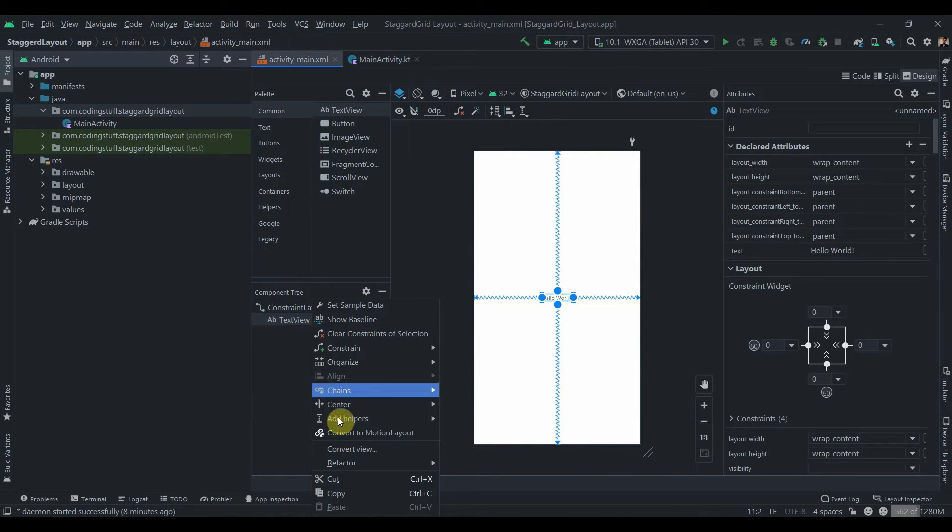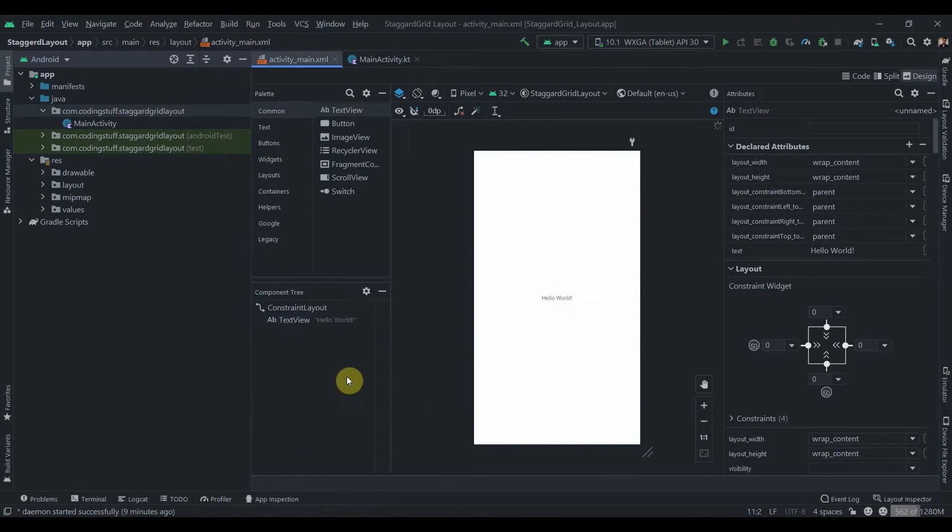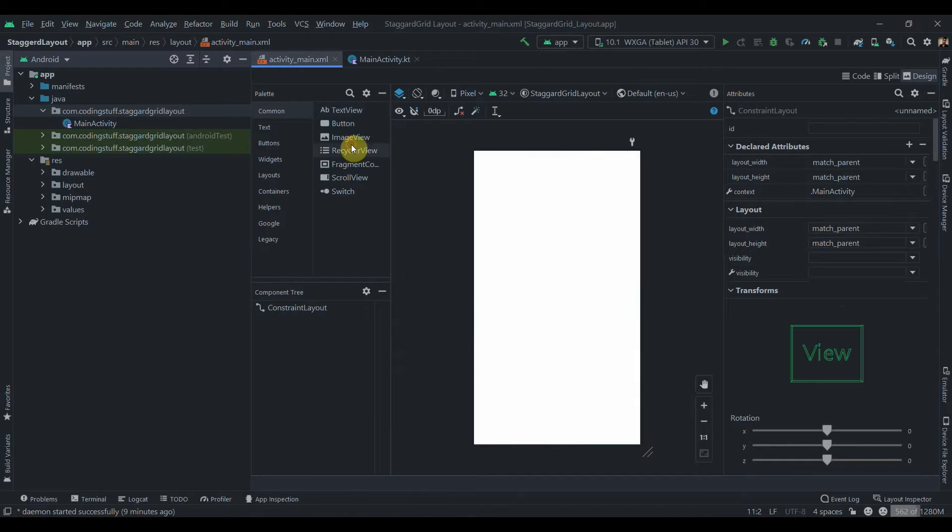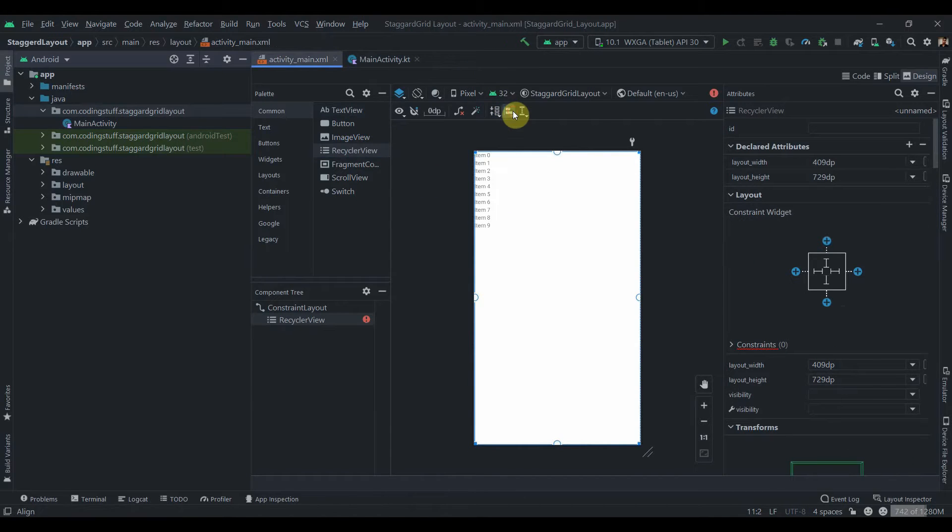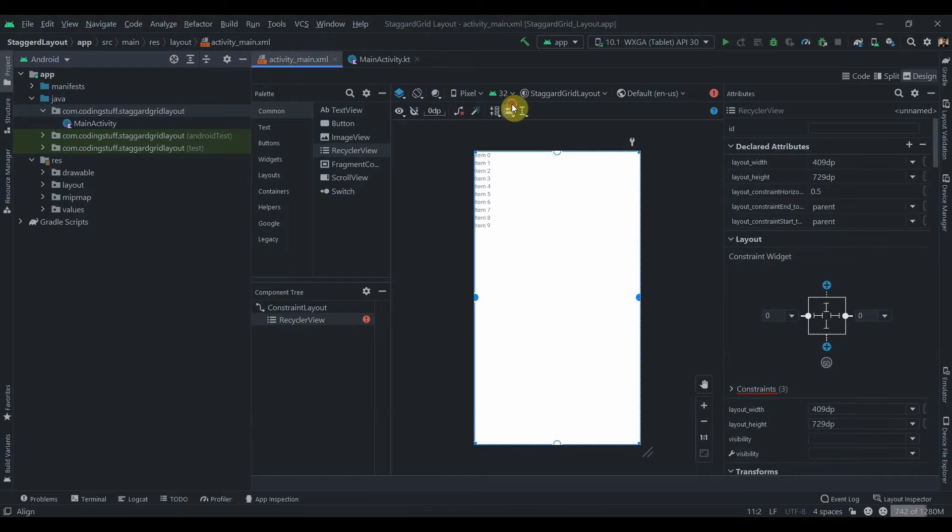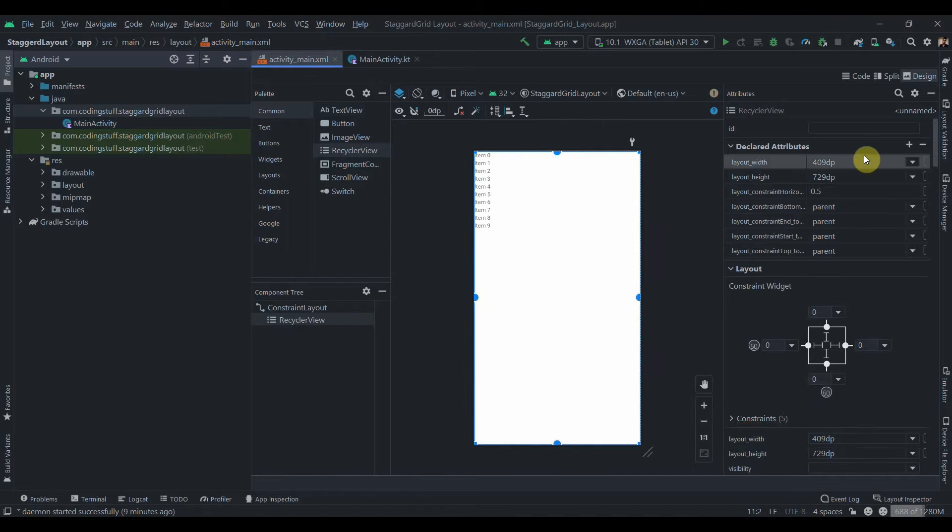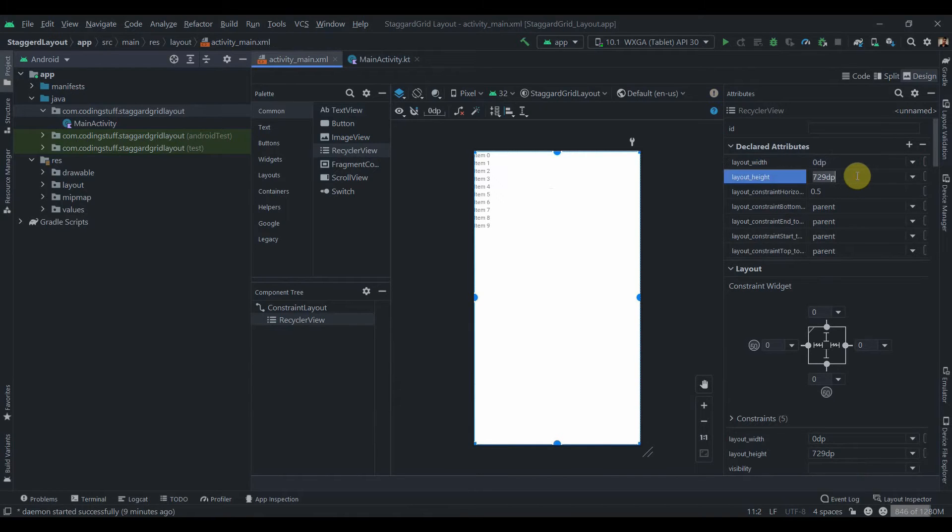get rid of this text view. We'll drag one RecyclerView over here. Let's just drag it, constrain it horizontal in parent and vertical in parent. Let's give it a width as 0 dp match constraints and height as